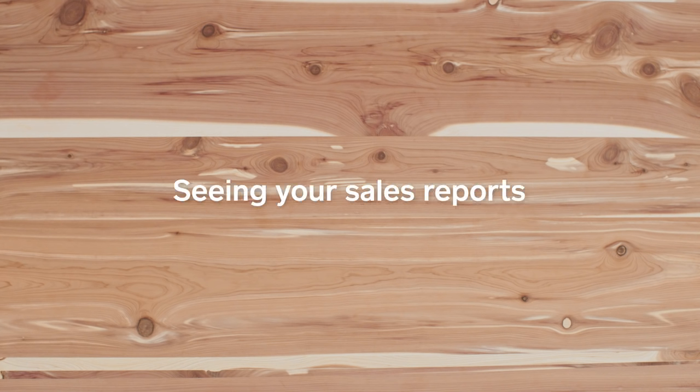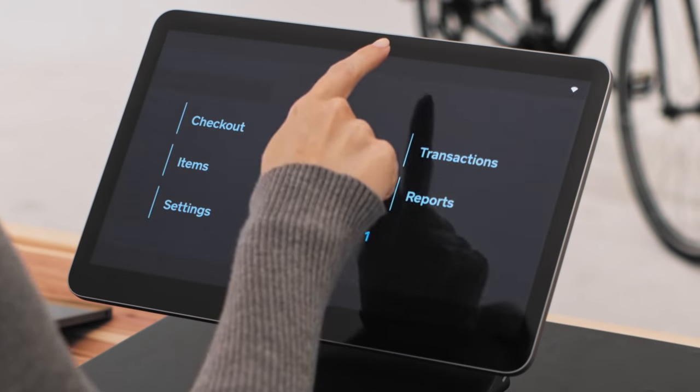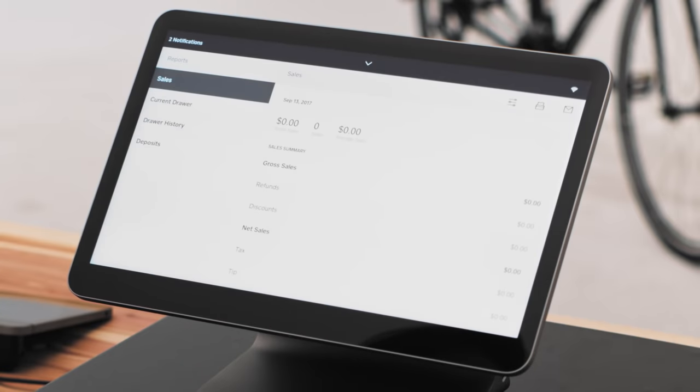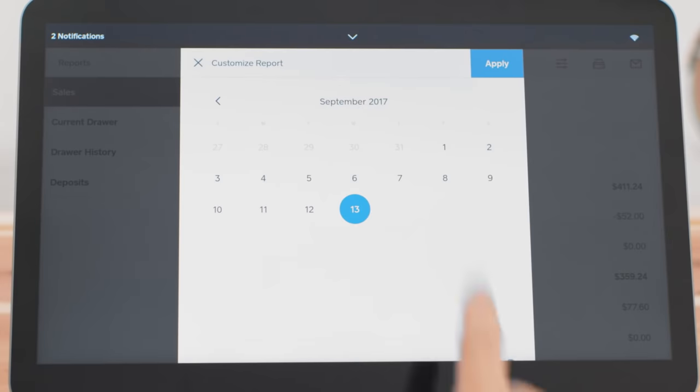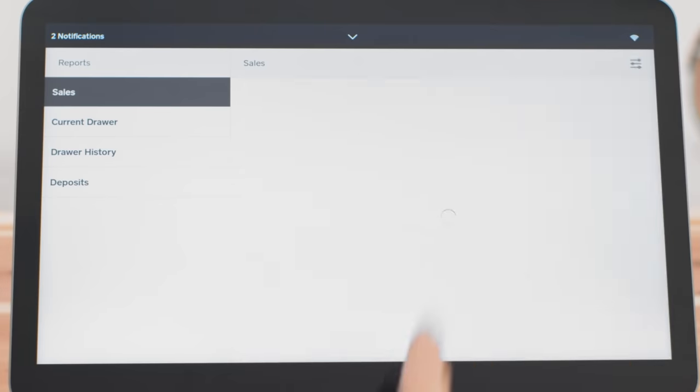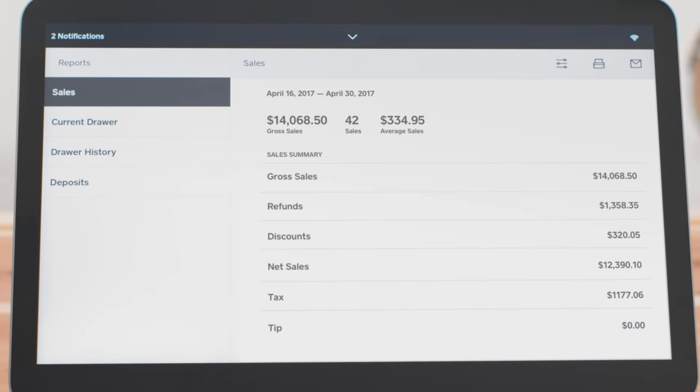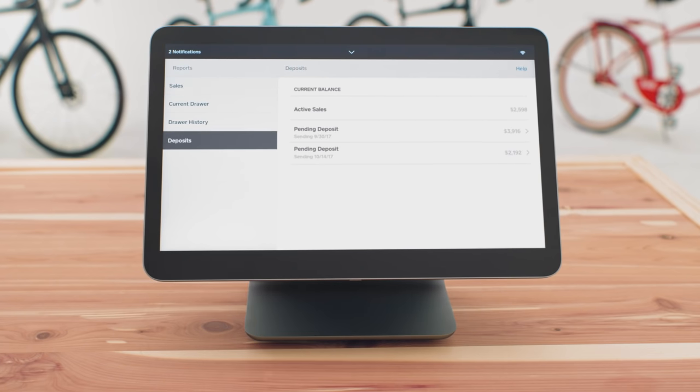Square register makes it simple to see daily sales reports at a glance. Just select the time period for which you want to see your sales, and poof, there they are. And then see the deposits Square's made to your account with a single tap. See our linking your bank account video if you need help with linking your bank account.